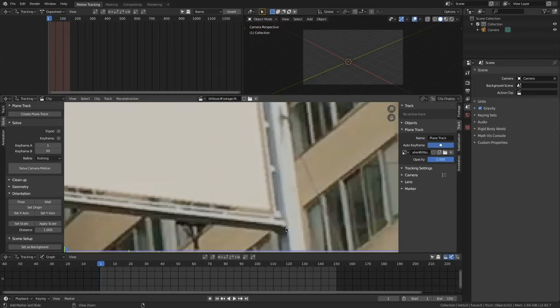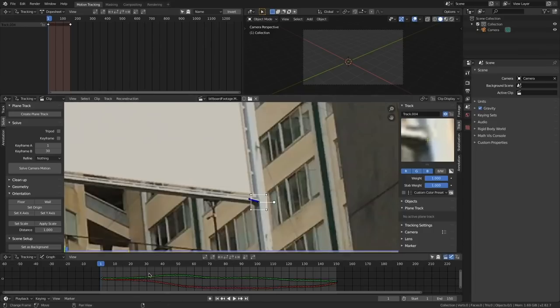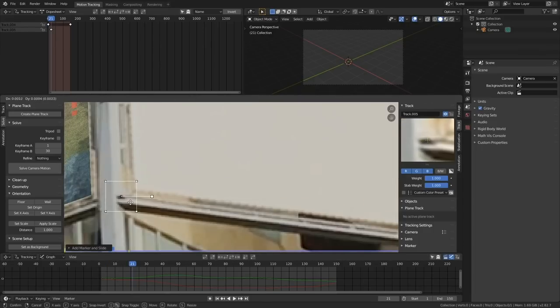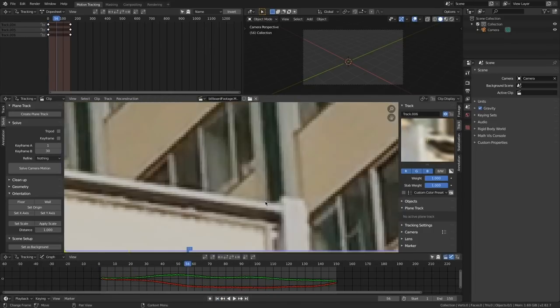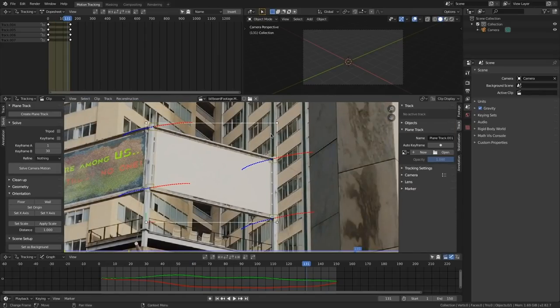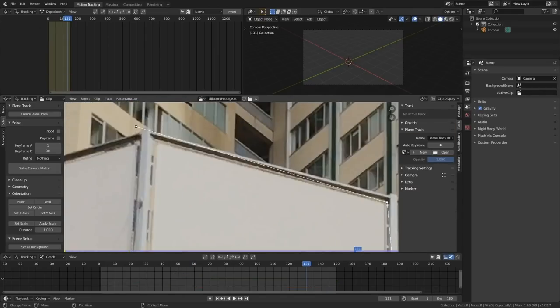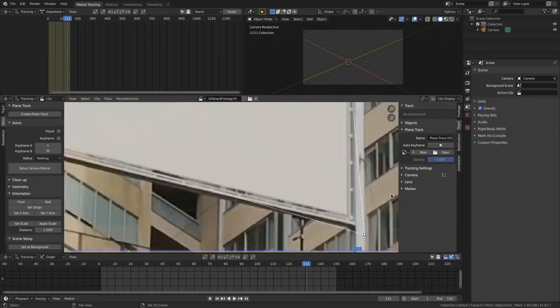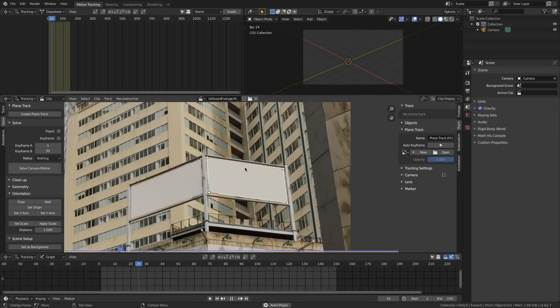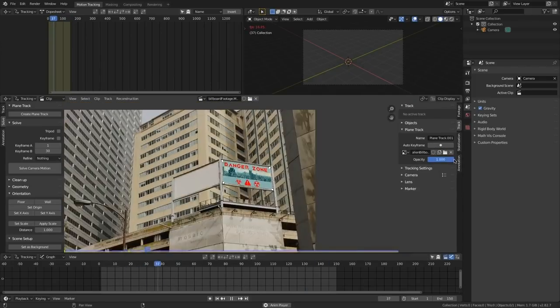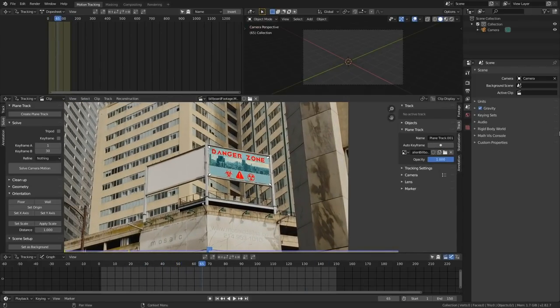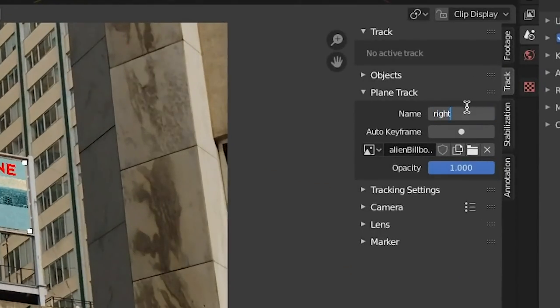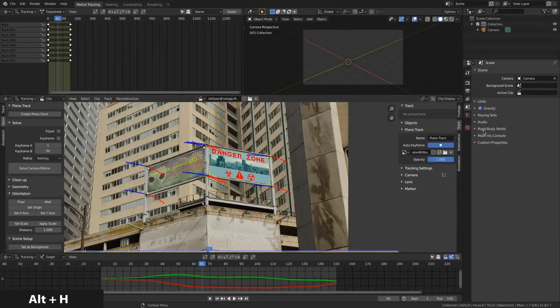Now let's do the same thing for this right billboard here. I'm going to quickly blow through this, creating four points of high contrast and track them, create my plane track and load in my other image. I'll name this accordingly to make sure I don't confuse myself. Alt H will unhide everything else. I'll name that other billboard as well.